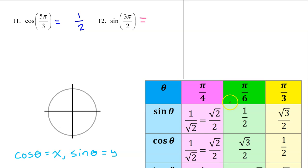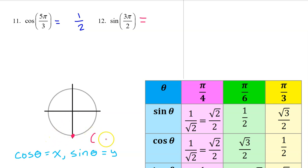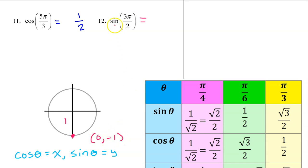3π/2 does not come from the chart — this is a multiple of quadrants. Every quadrant is π/2: 1π/2, 2π/2, and 3π/2 is down here at the bottom. When we are on the lines, we use coordinates. And remember, this is the unit circle, so this point is 1 unit down — the coordinates are (0, −1). Sine is the y value on the unit circle, so the answer will be negative 1.